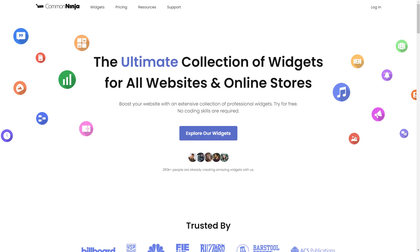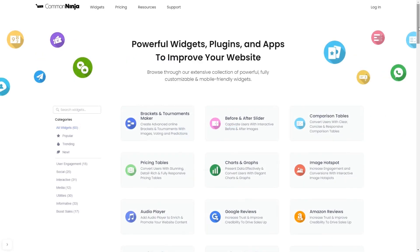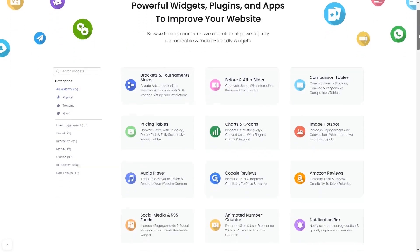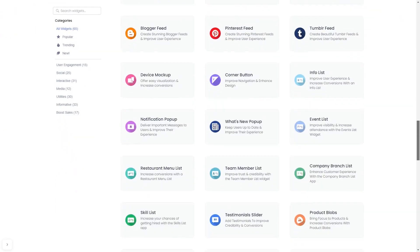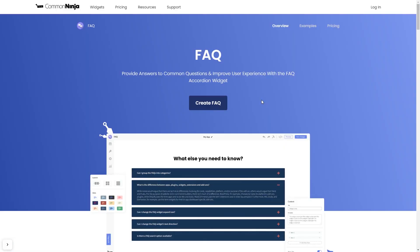To start, enter the Common Ninja website and choose your widget from our large collection of widgets. Once you've entered the widget page, click on the create button to enter the editor.